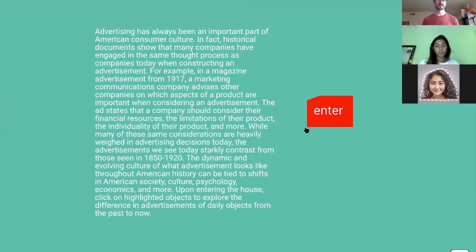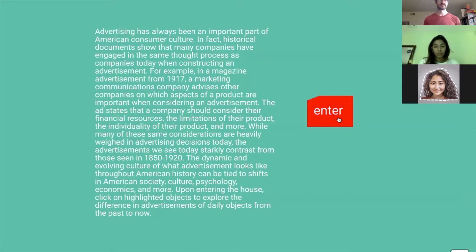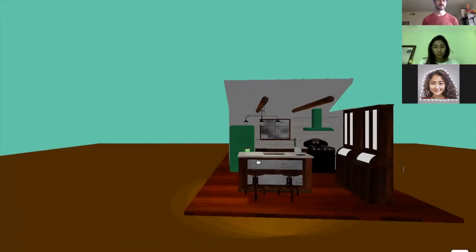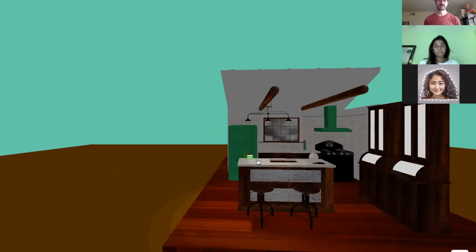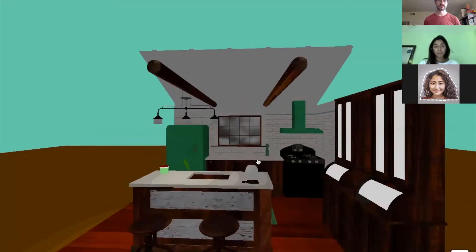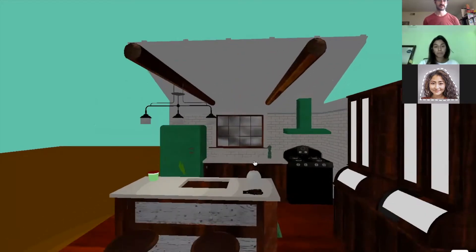Upon entering the scene, users use their mouse and keyboard to navigate the scene while locating selectable objects. This is the initial screen, which includes an introduction to the archives collected. Upon entering the kitchen scene, as users navigate within the space, it is clear that there are two objects that are selectable: the jello and the chocolate bar on the counter.